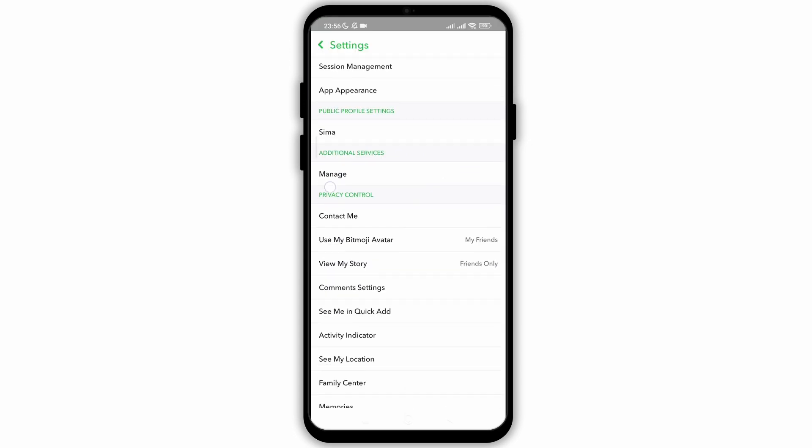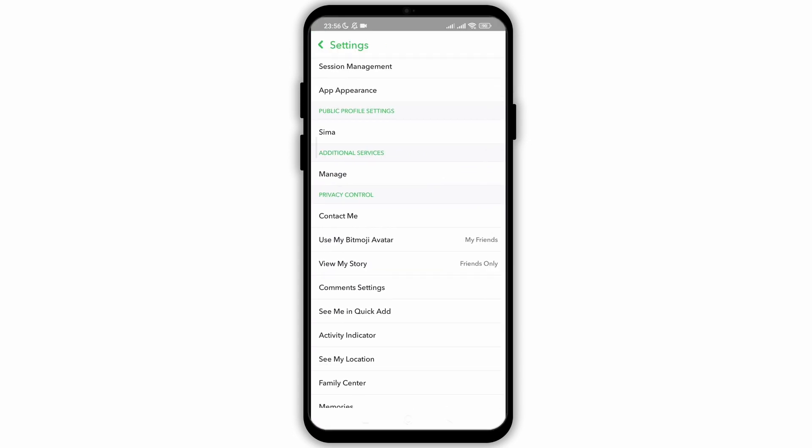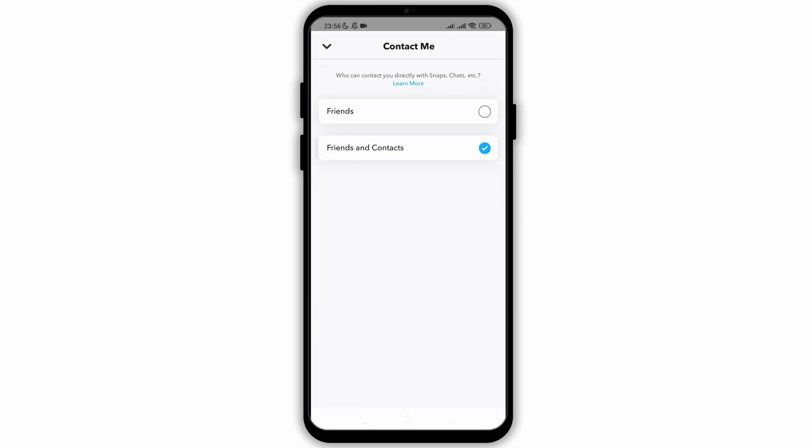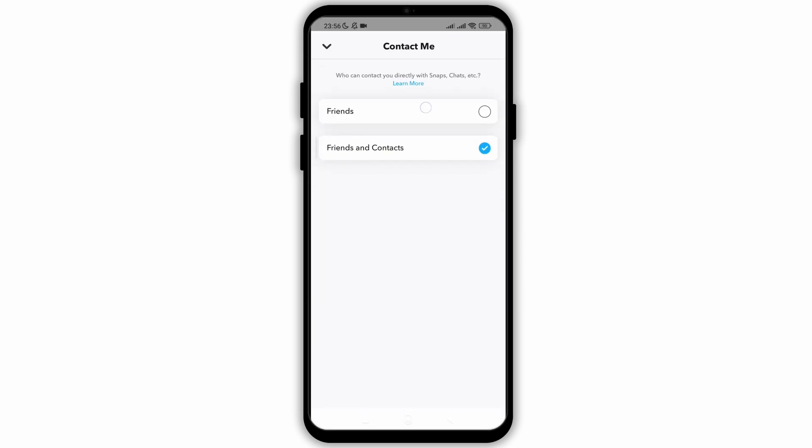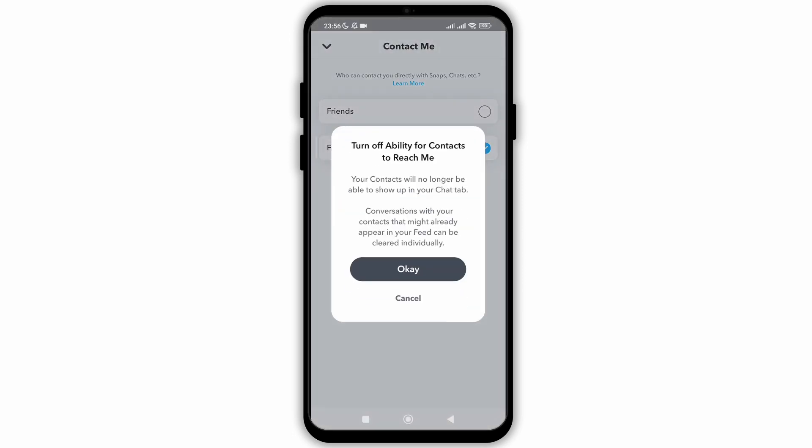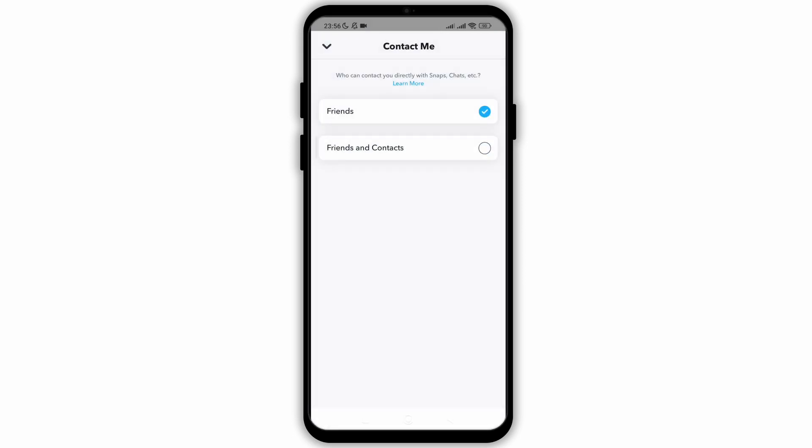Under privacy control, click on the option of contact me. Once you do so, choose the option of friends.